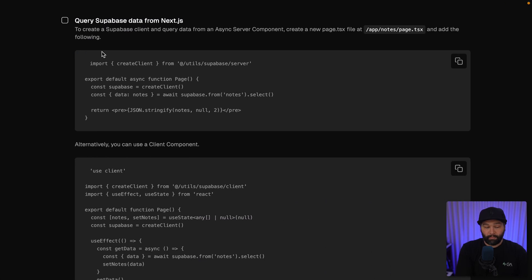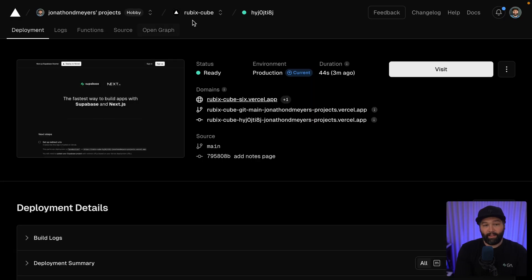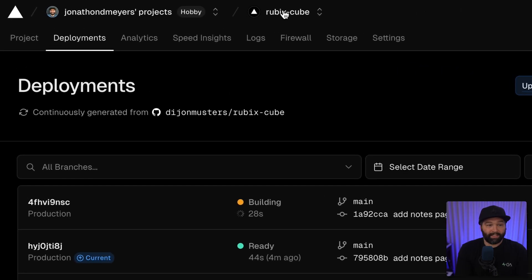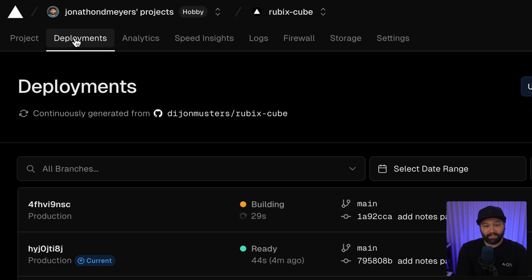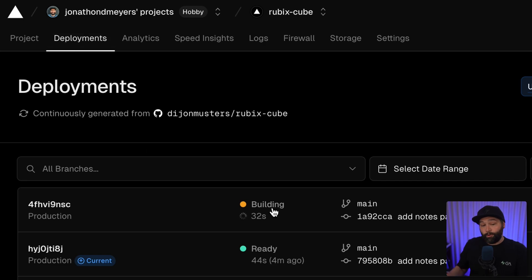Now if we go back over to the browser and go to the Vercel dashboard and look at our projects deployments, we'll see this is currently building a new deployment with that notes page.